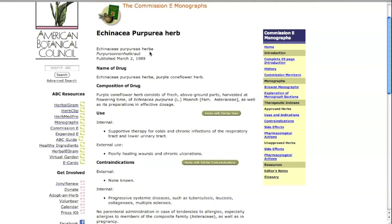It may say semen for the seed, radix for the root, flos for flower, folium for leaf, or aethaeroleum for oil. This is particularly important in cases where one part of a plant is approved, while another part of the same plant is not approved.